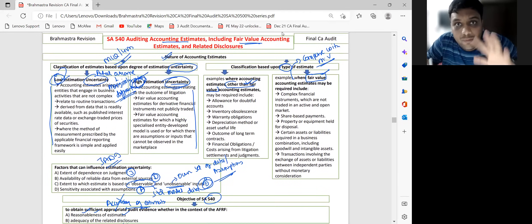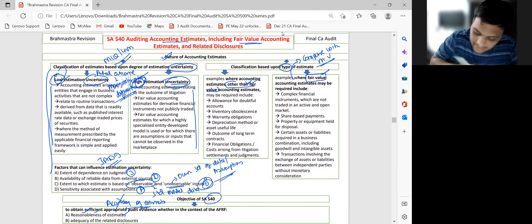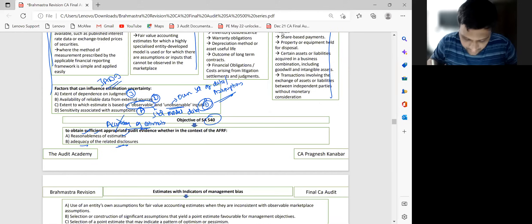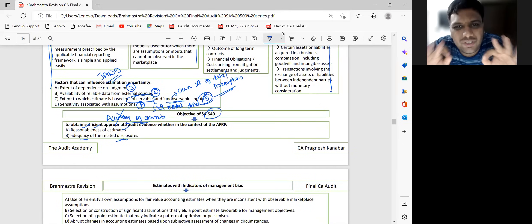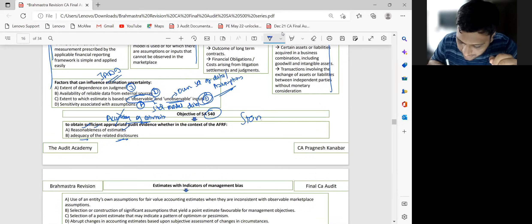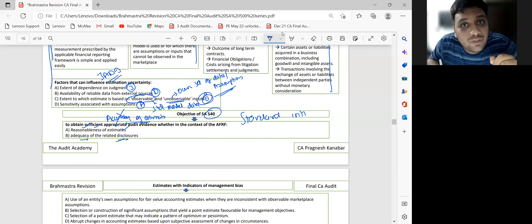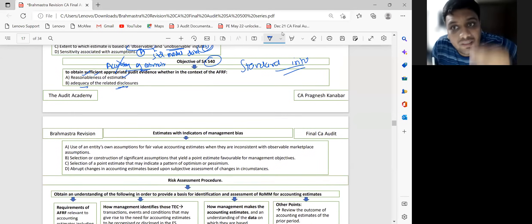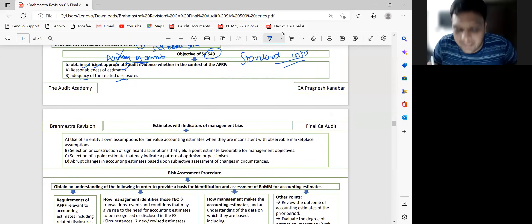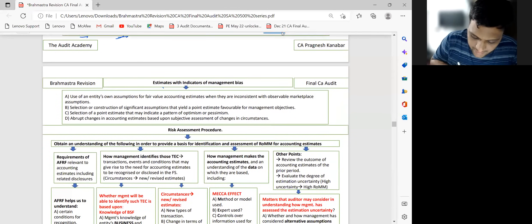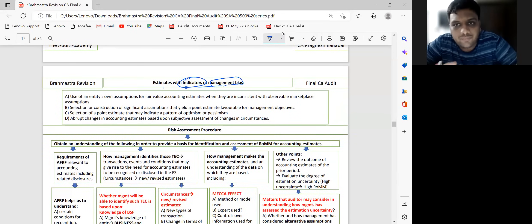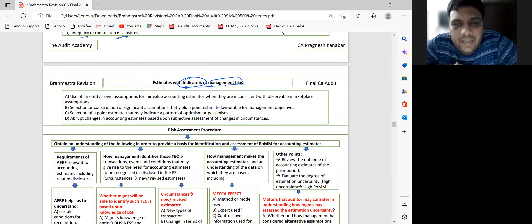This standard introduction should be used for any SA 540 question. SA 540 has given us things that reduce chances of scoring zero. Some students don't score any marks in SA 540 — that's the problem. Now, regarding estimates with indicators of management bias — this is also an example-oriented set of points.